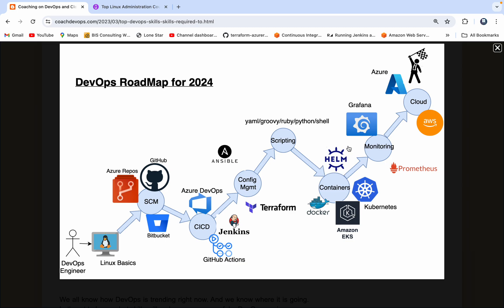And then of course, there's also another tool called Helm, which is nothing but a package manager for Kubernetes. So Kubernetes is a container orchestration tool. Using Kubernetes, you can manage container lifecycle. And then there are various Kubernetes as a service products available out there in the market. Amazon EKS is one of them, or you can also use Azure Kubernetes Service, AKS.